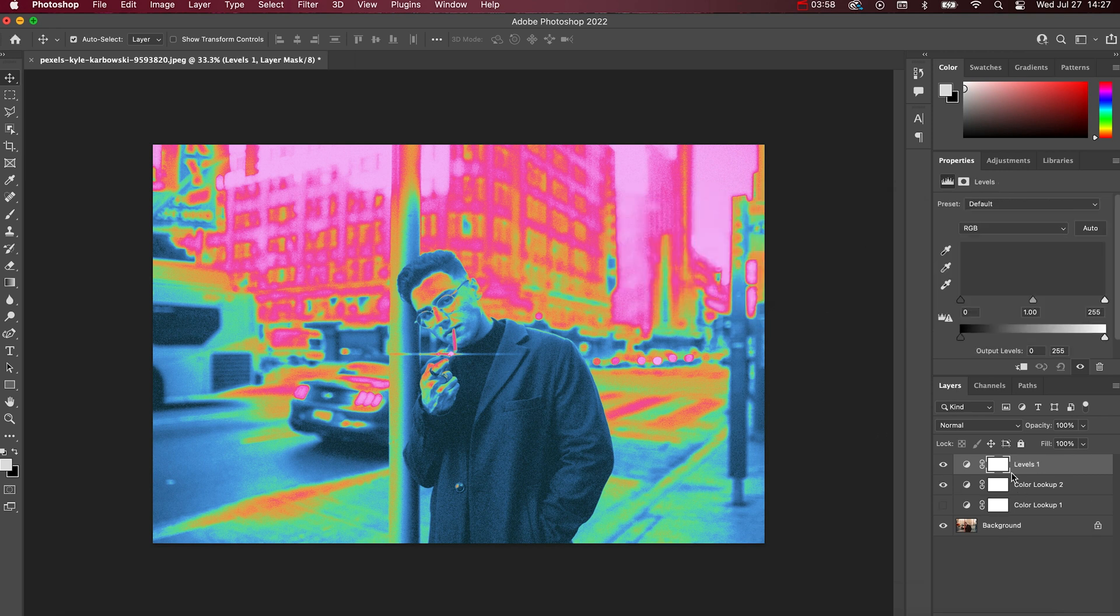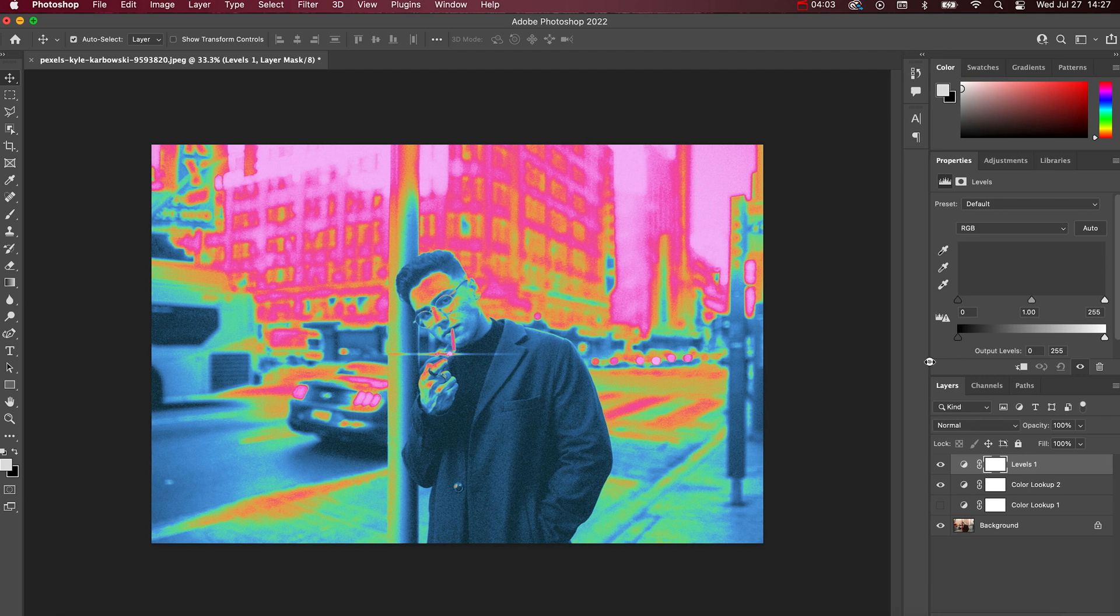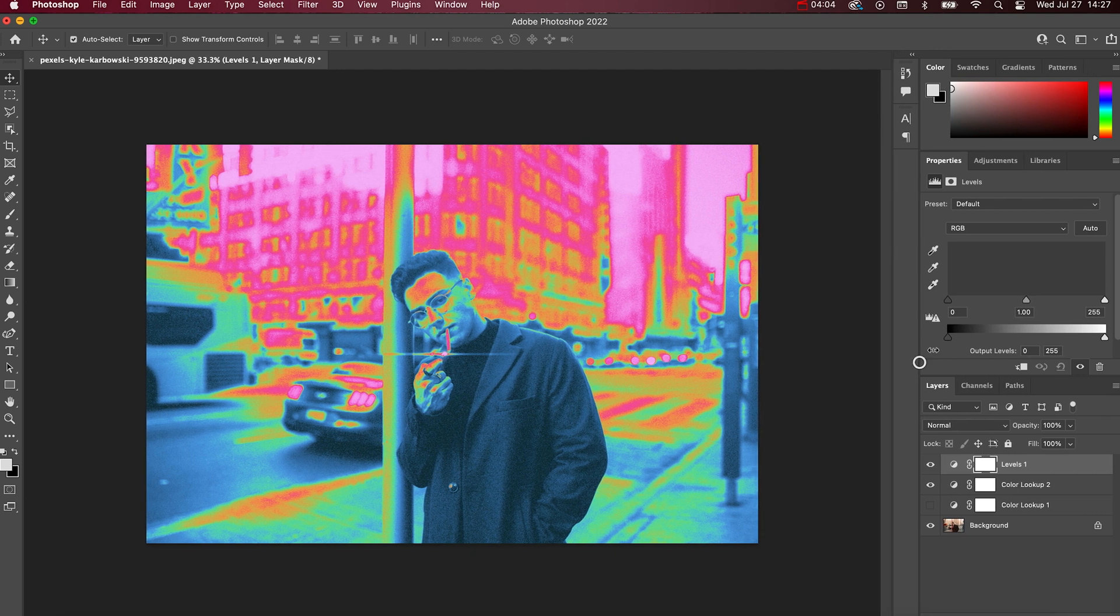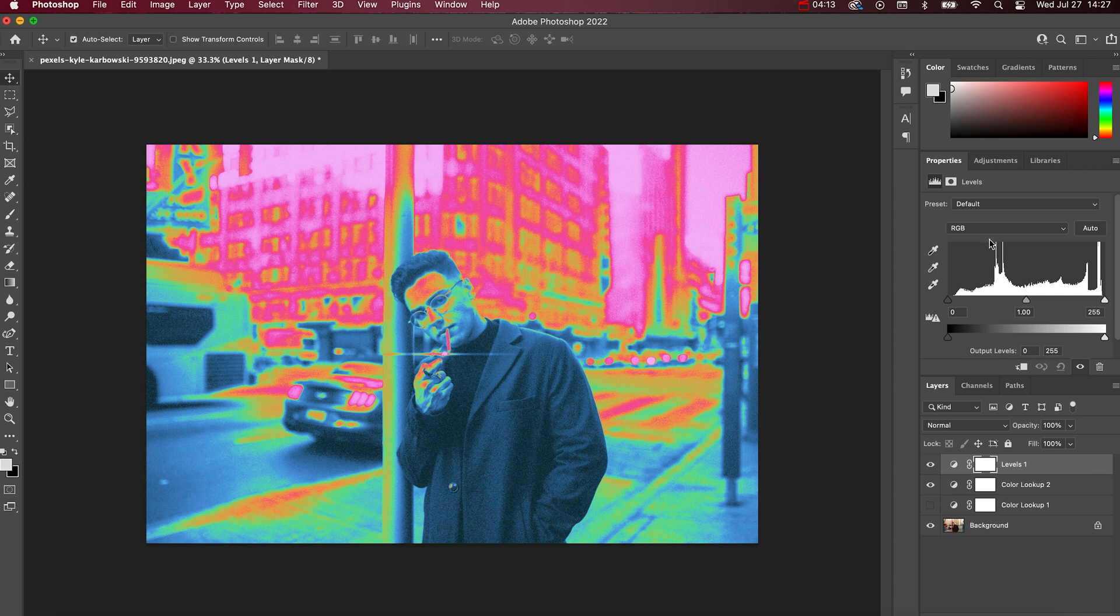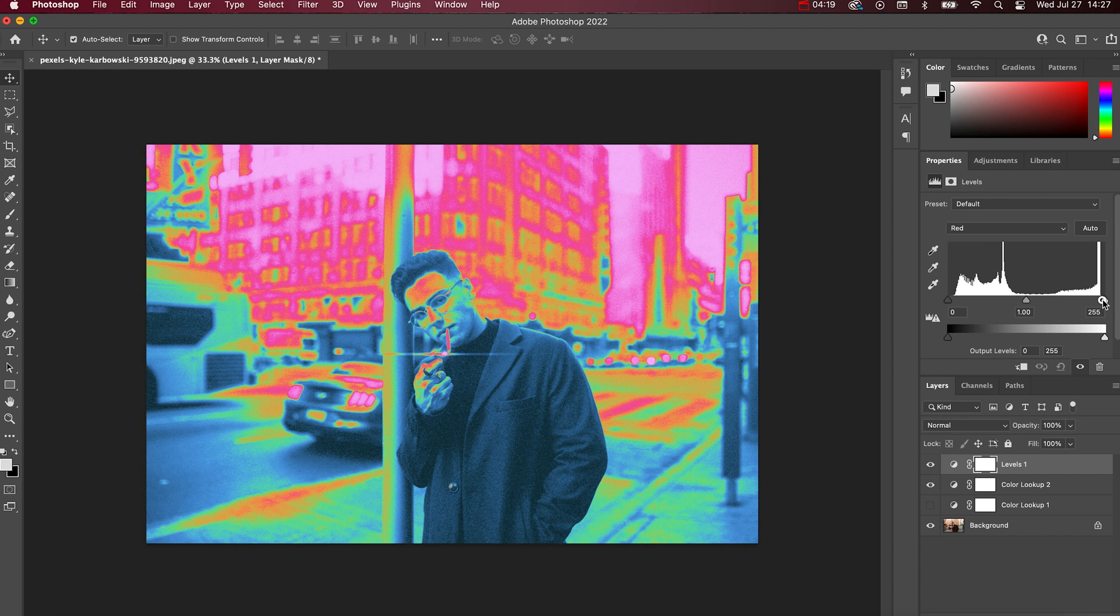And then in your levels you can kind of tweak and customize your RGB, your red, green, blue levels to get slightly different looks in that LUT. So as you can see here I'm just going to go to the red spectrum and I'm going to move the white over a bit and as you will see...